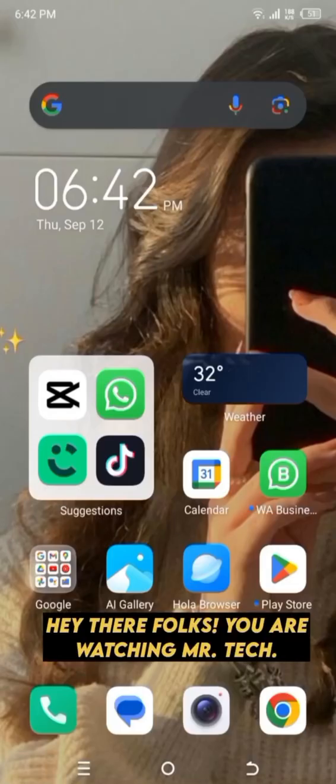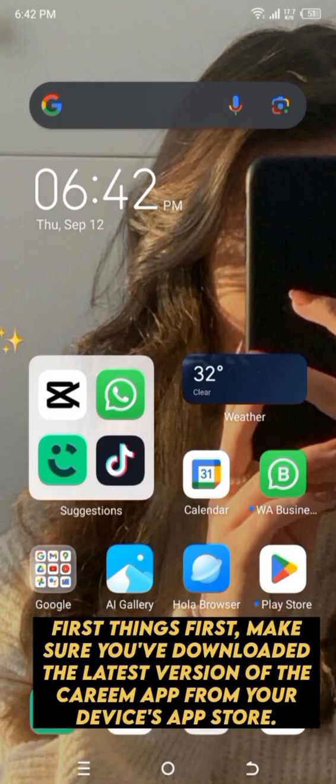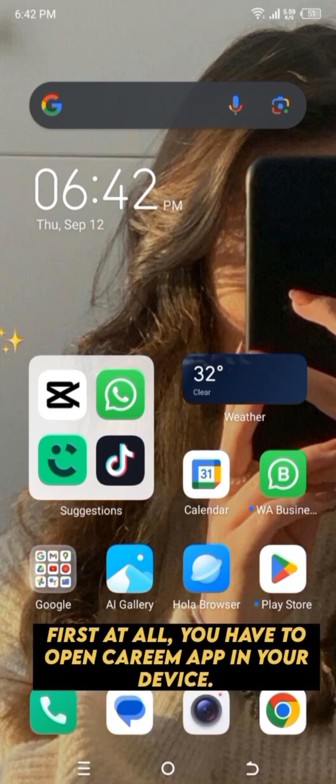Hey there folks, you are watching Mr. Tech. Today we're going to talk about how to use the delivery service in the Kareem app. First things first, make sure you've downloaded the latest version of the Kareem app from your device's app store.